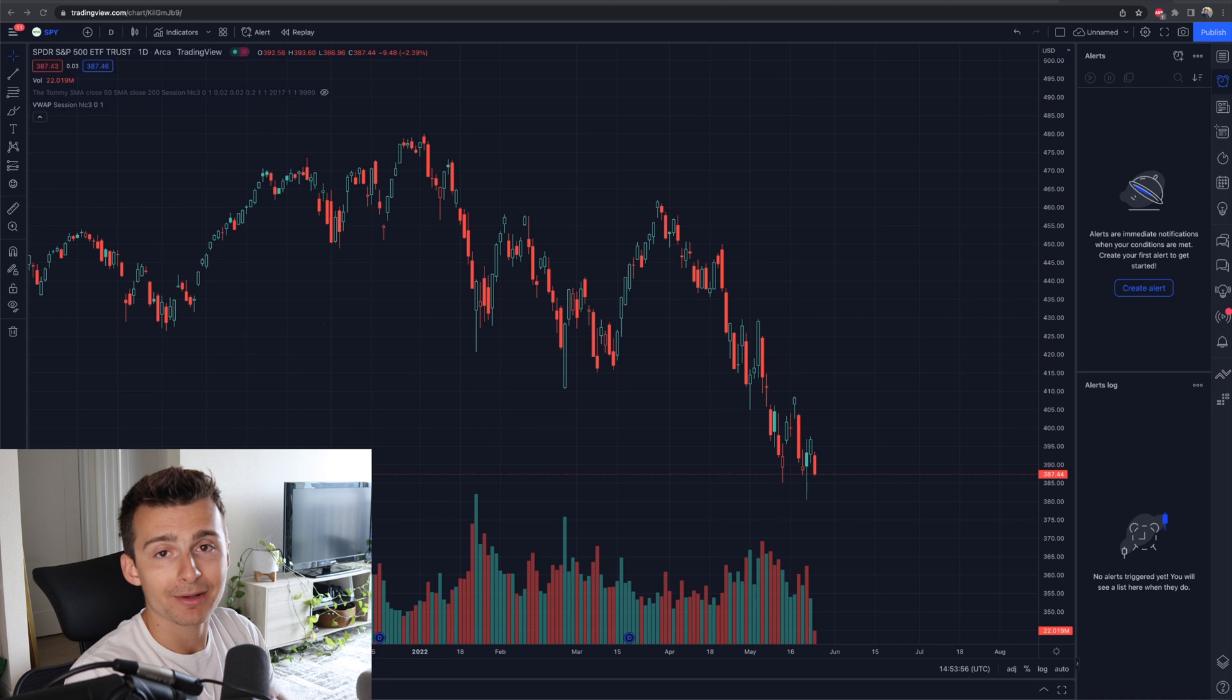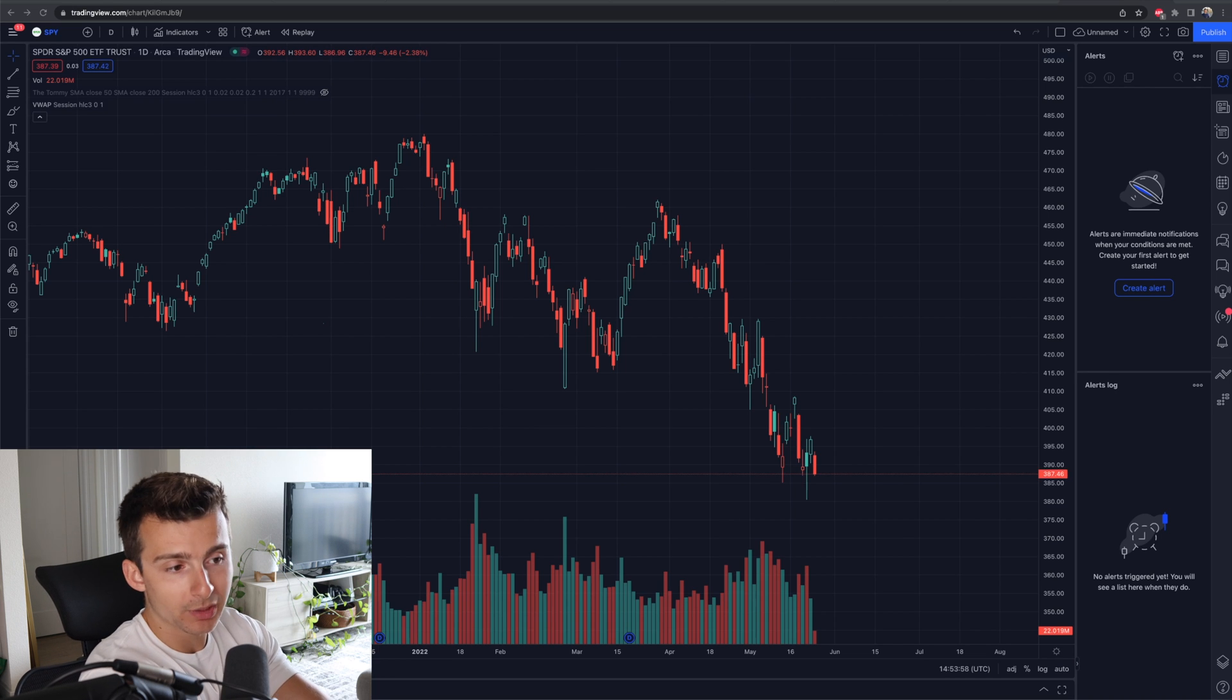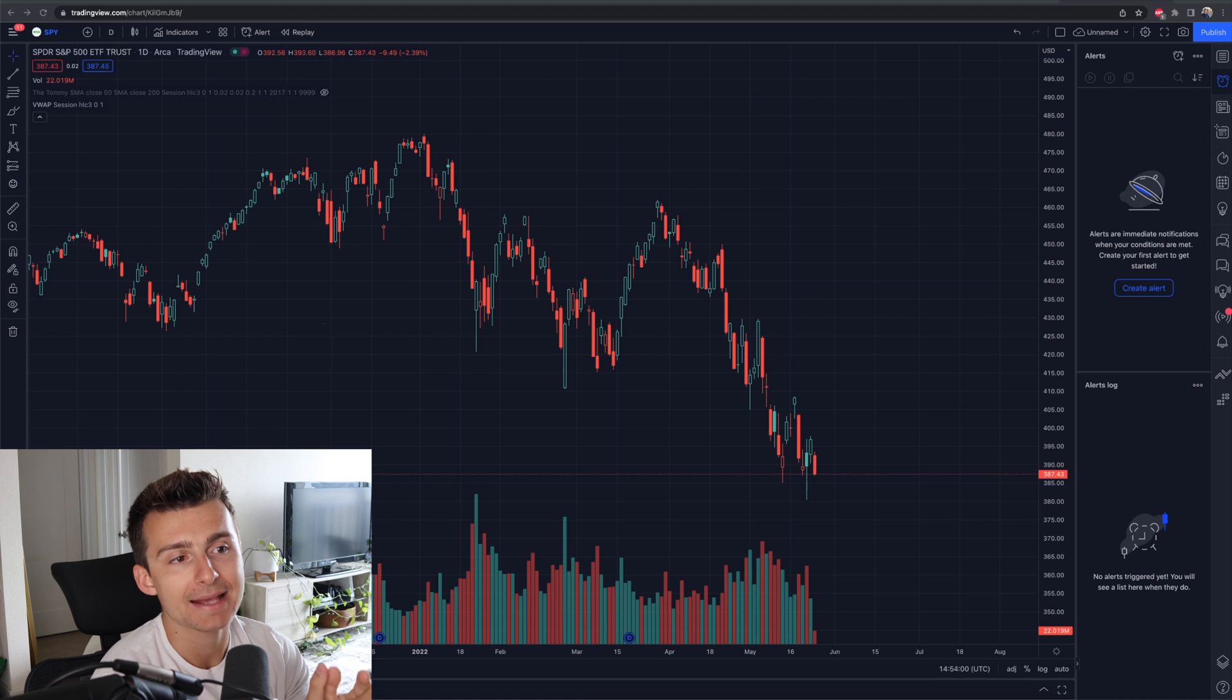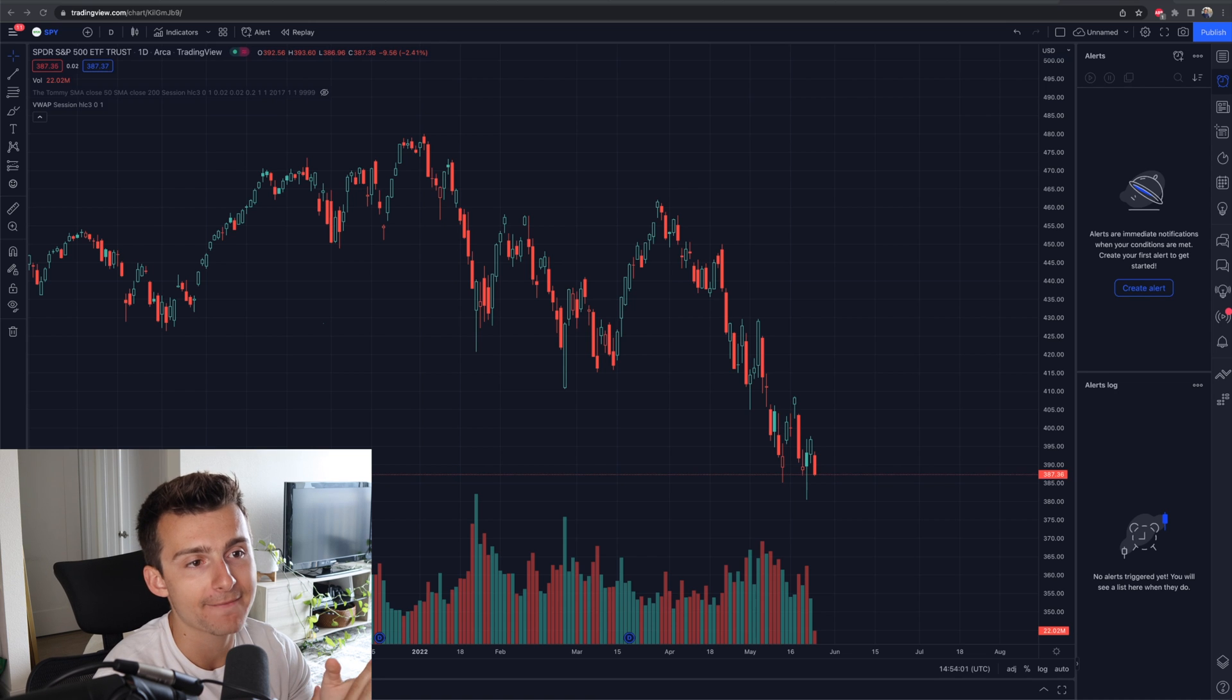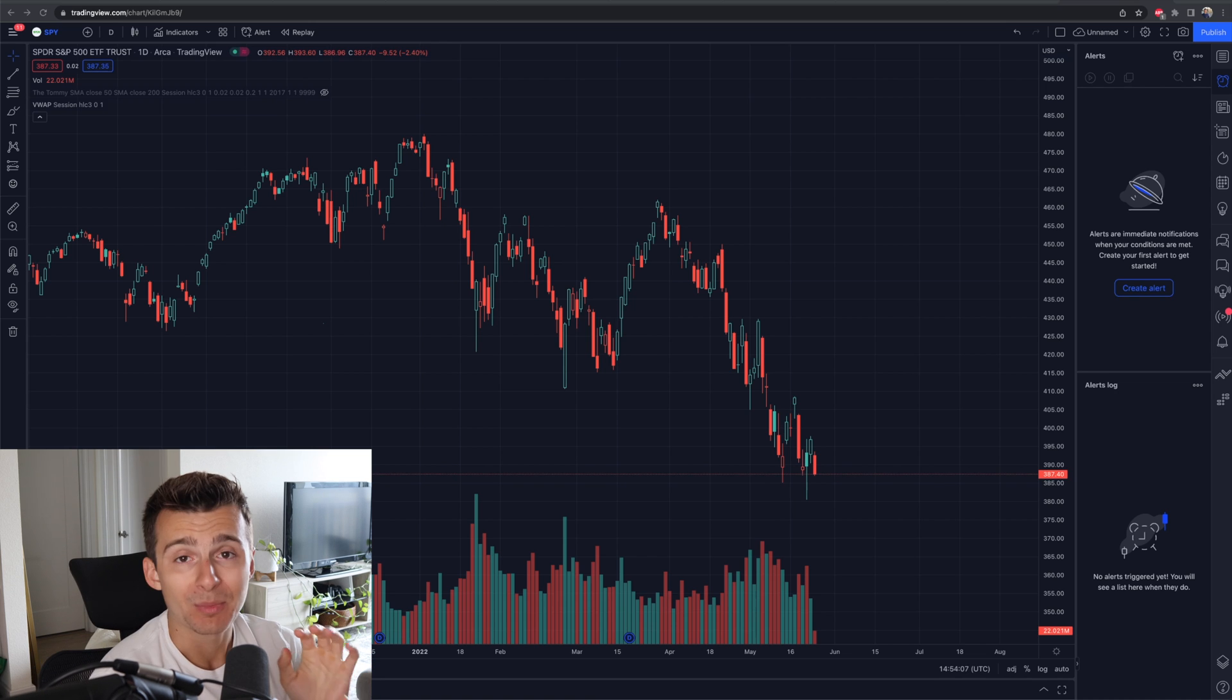What's going on, everyone? Welcome on in. We are talking TradingView alerts. We're going to be diving right on in. We're looking at the S&P 500 ETF right here.